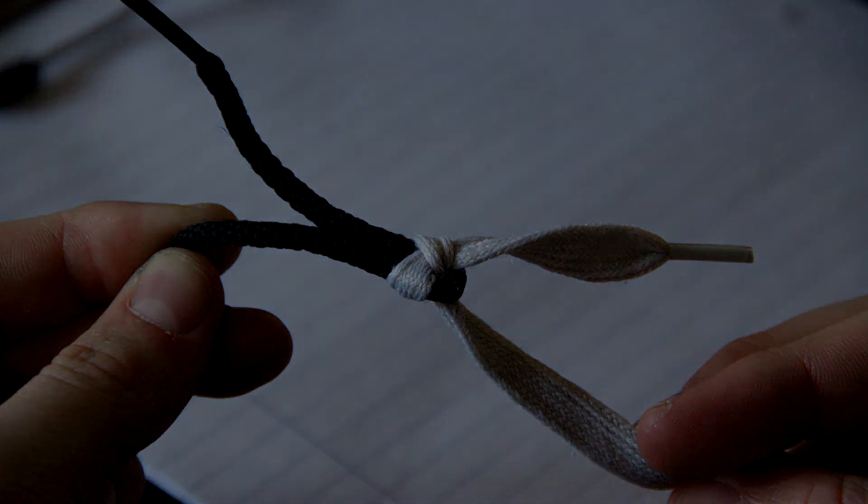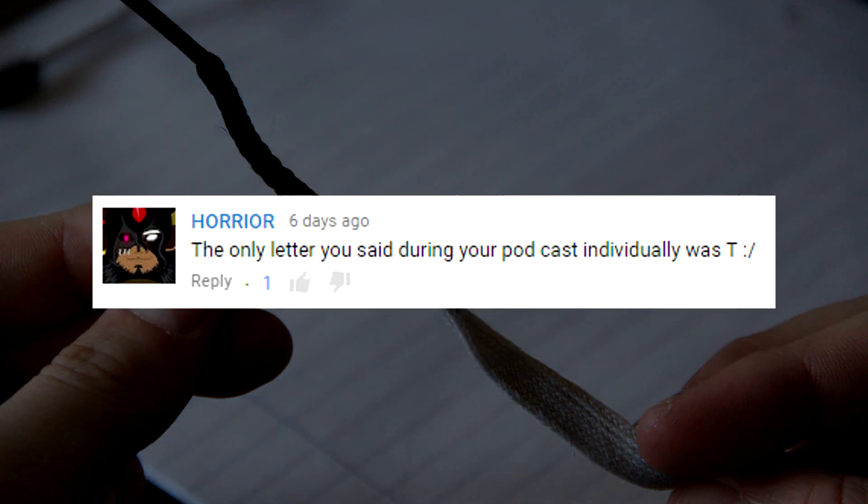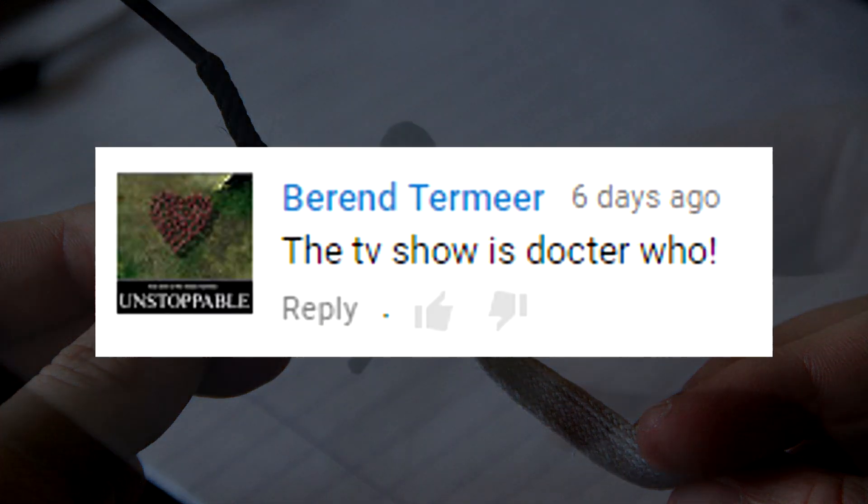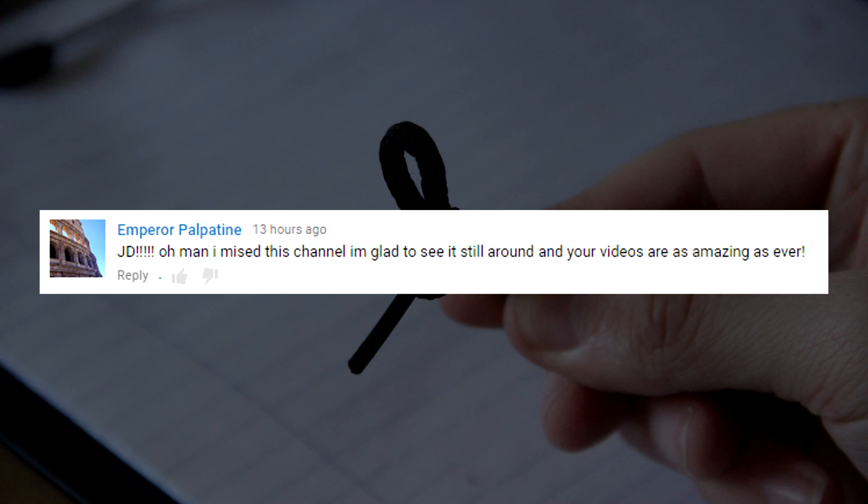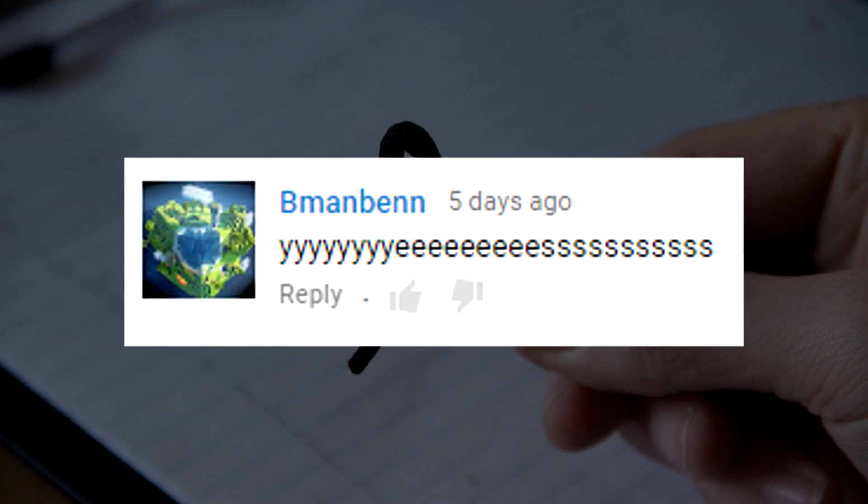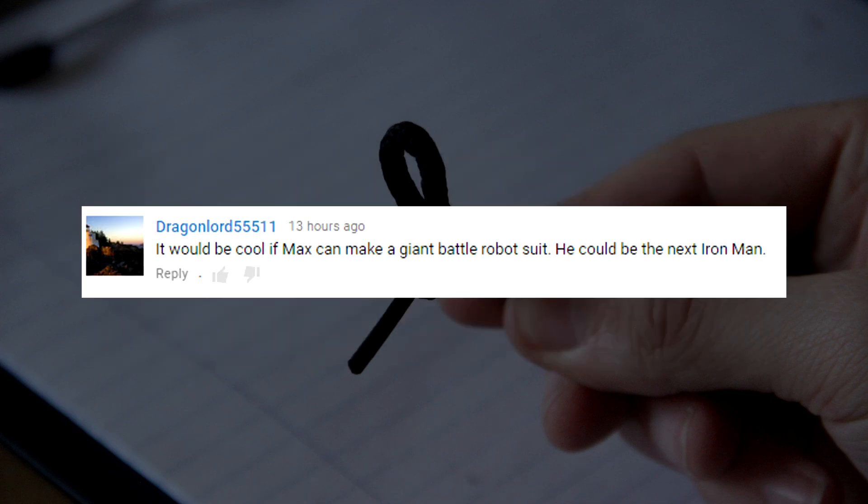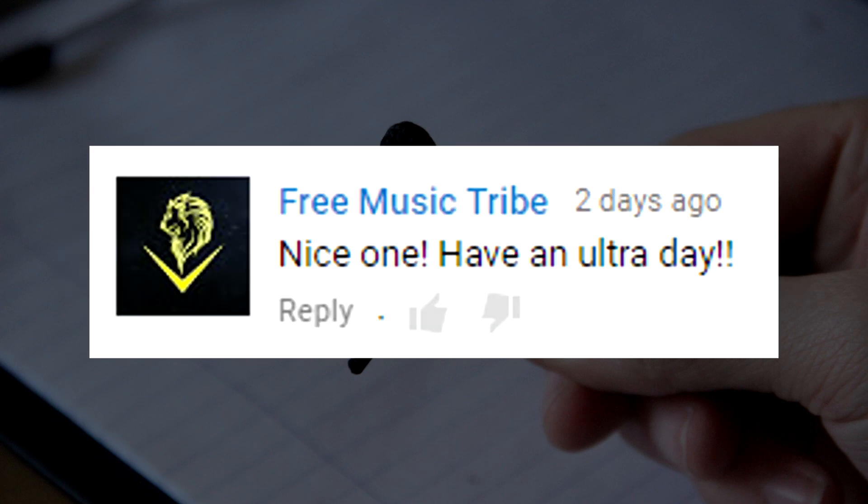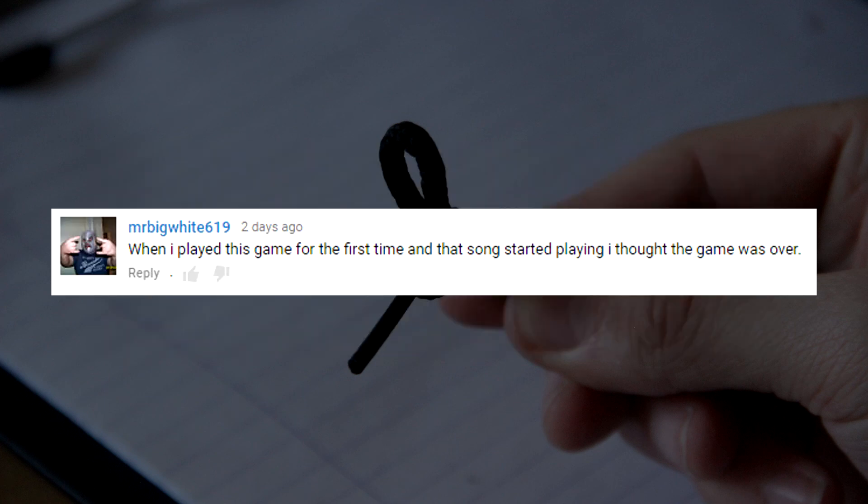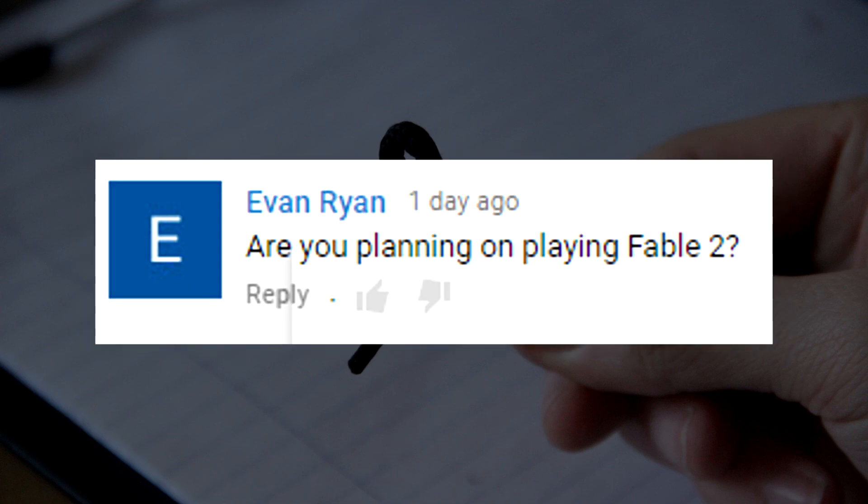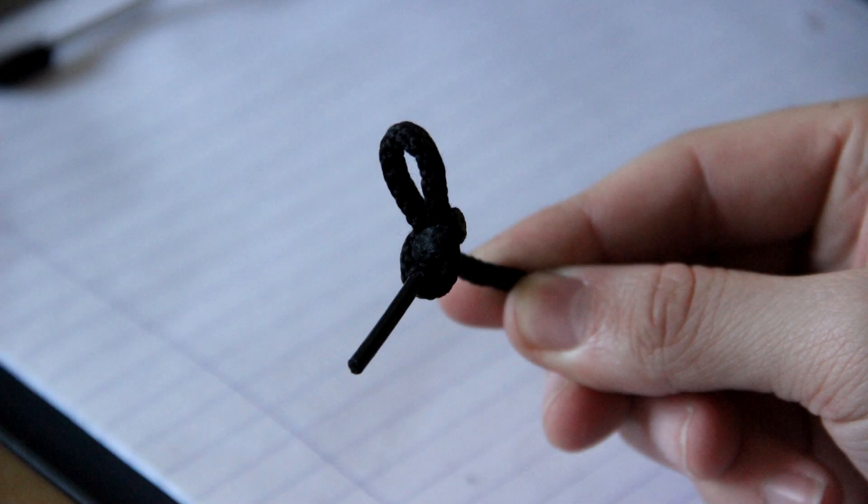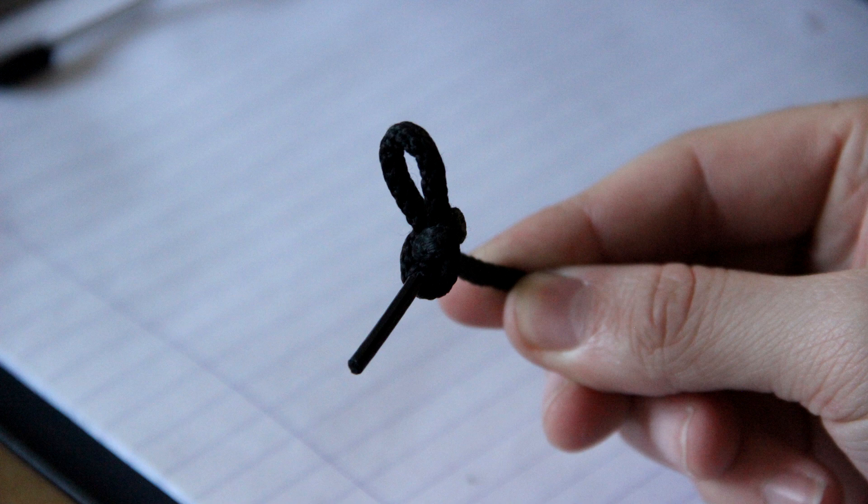So this week we say thank you to SpudlyDudly, Horia, Bernard Tamir, Emperor Palpatine, Trinity Gamer, Max Ravage, B-Man Ben, Dragonlord 55511, Nick Pro, Free Music Tribe, MrBigWhite619, GoodFib Music, and Evan Ryan. So yes, thank you all for commenting on last week's videos. I appreciate it very much so.